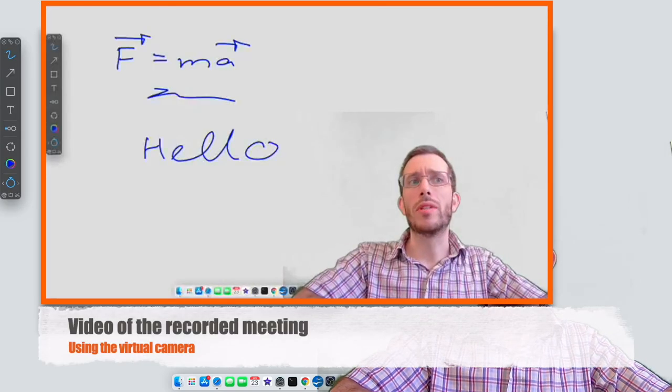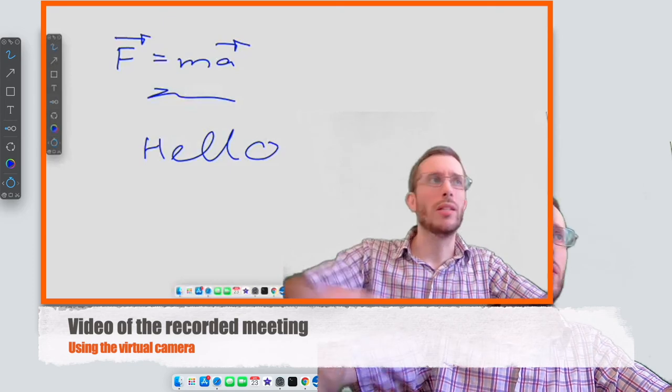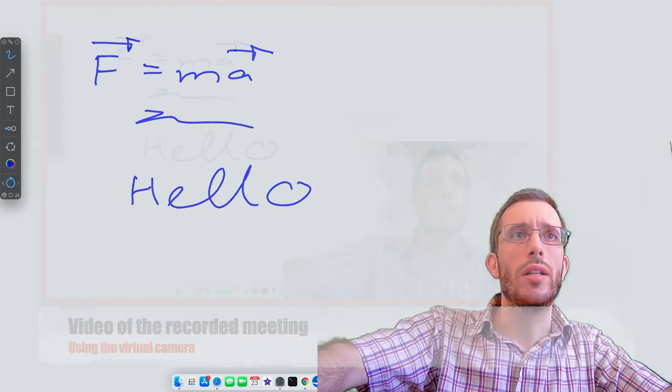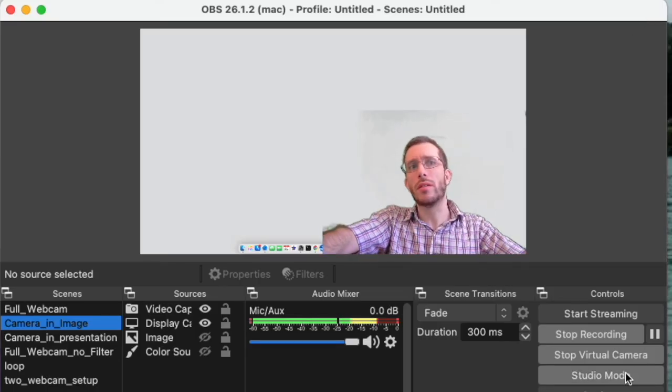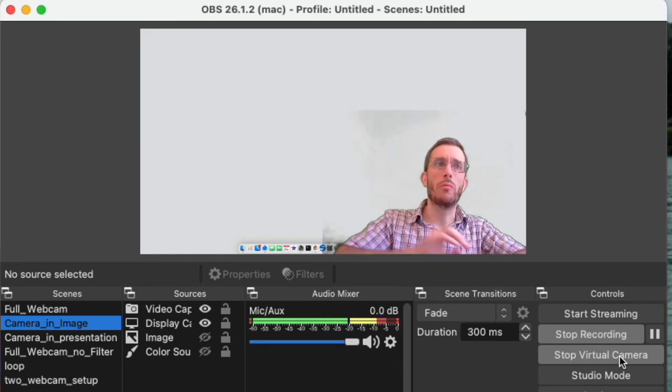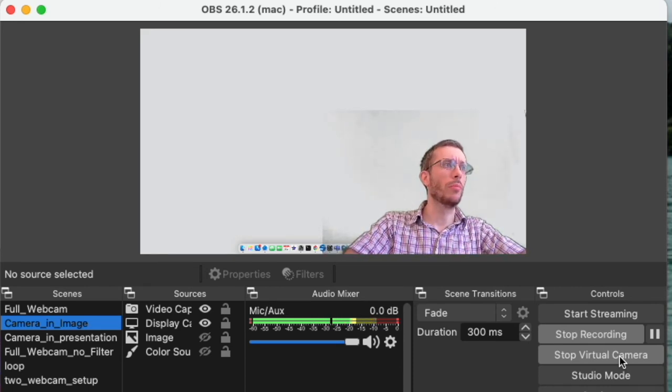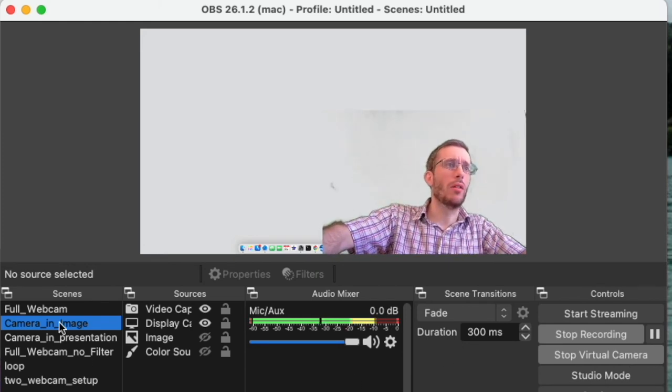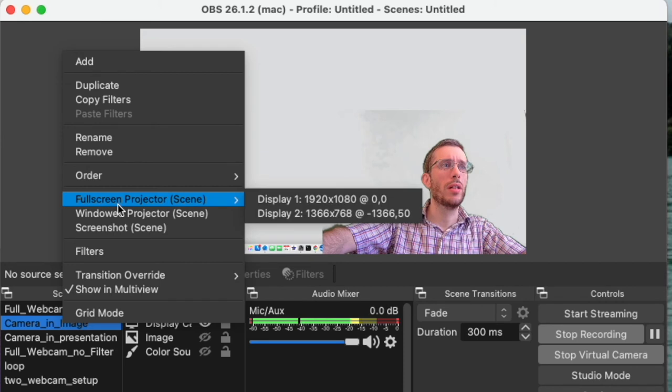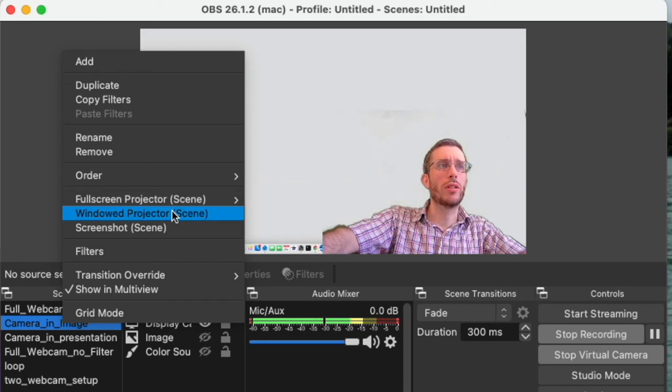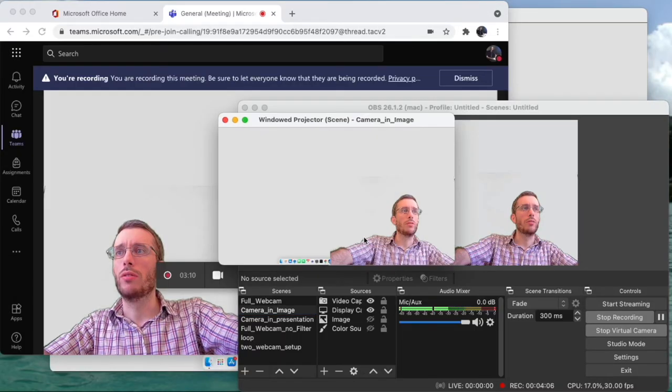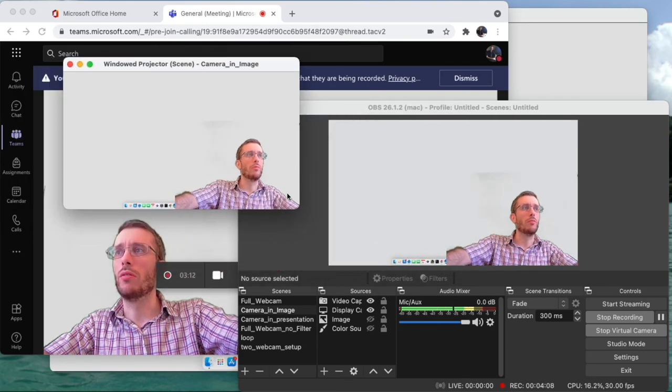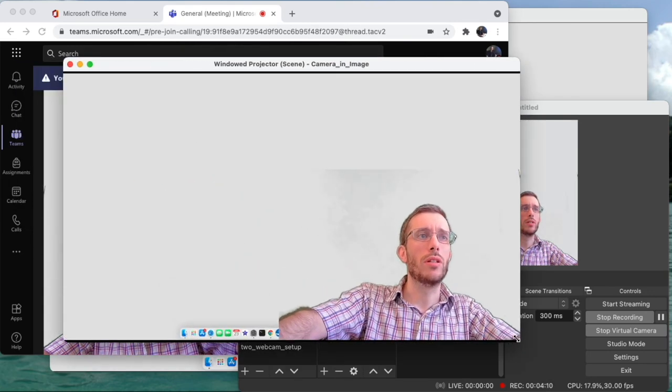You see that the resolution might be not that high. So what is the trick again? In OBS, instead of using the virtual camera, which doesn't even work on the desktop version on my Teams for Mac, I'm simply clicking on my scene here, right-click, and then I do a window projector, and I project the little window which then I can screen share.